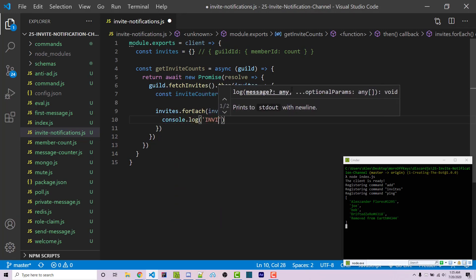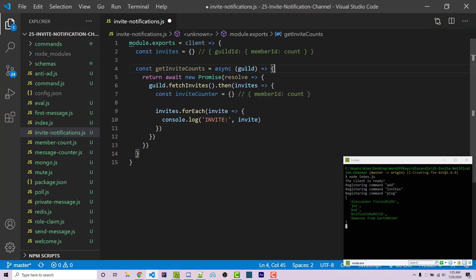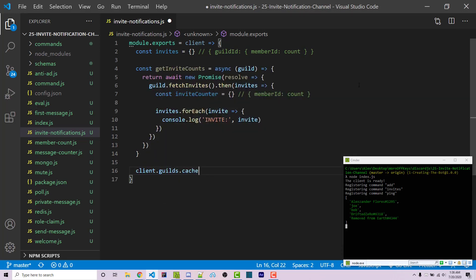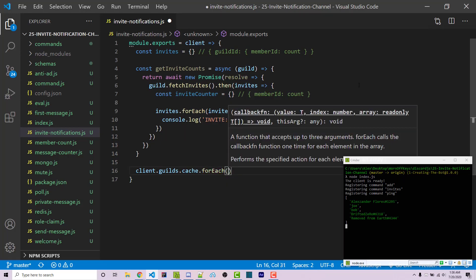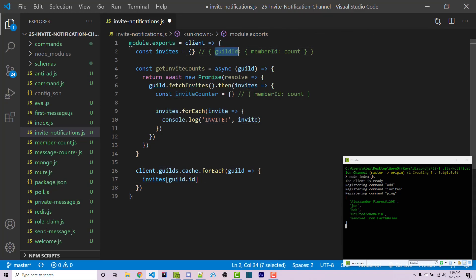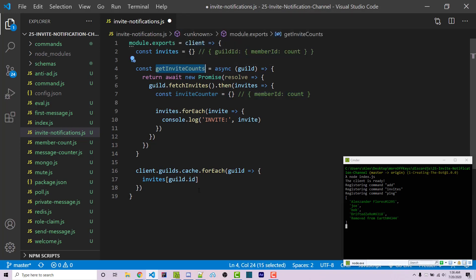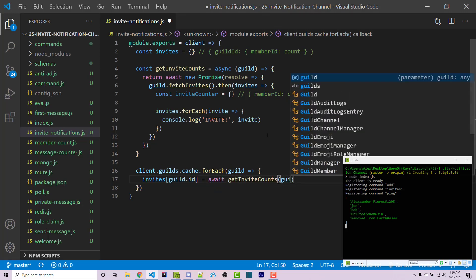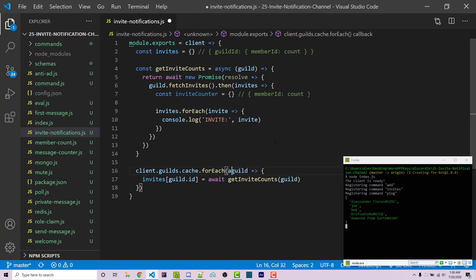First, to better understand the data, let's console log it. This function isn't being called yet, so below it we loop through all guilds using client.guilds.cache.forEach with a guild object. We set invites[guild.id] = await getInviteCounts(guild), filling the invites variable with the guild ID as the main key and the result of this function as the value. Because we're using await, this outer function also has to be asynchronous.